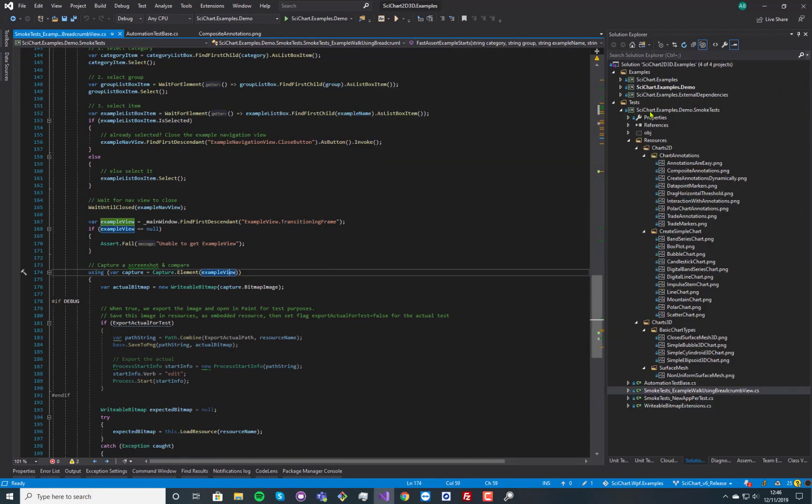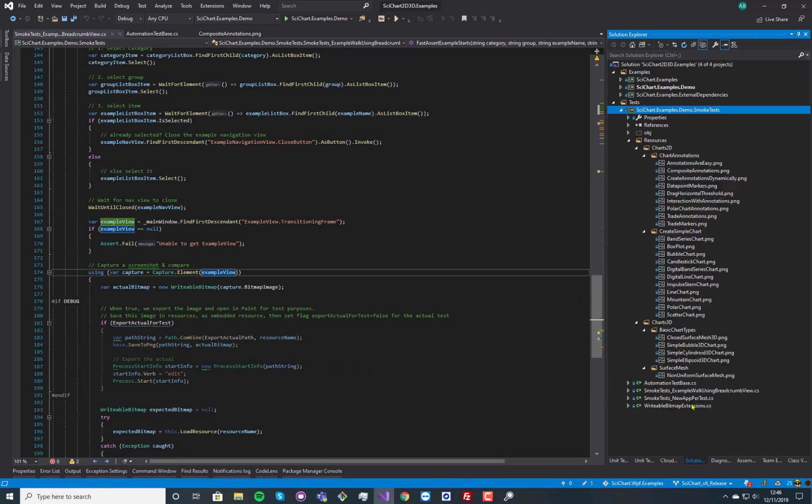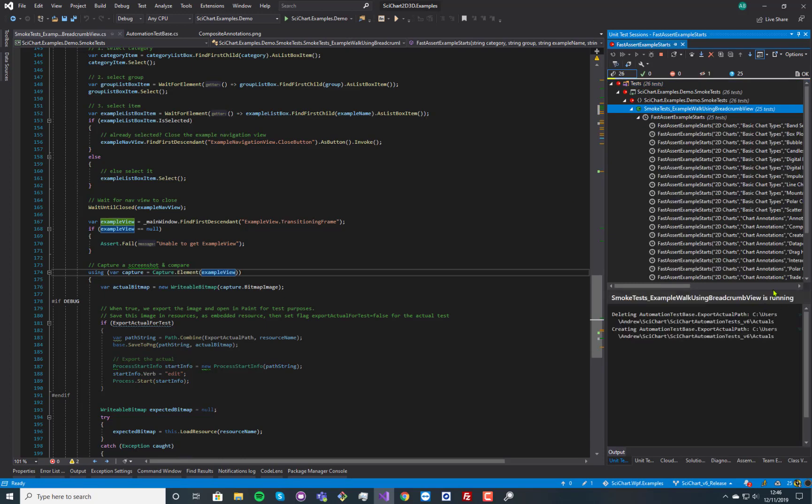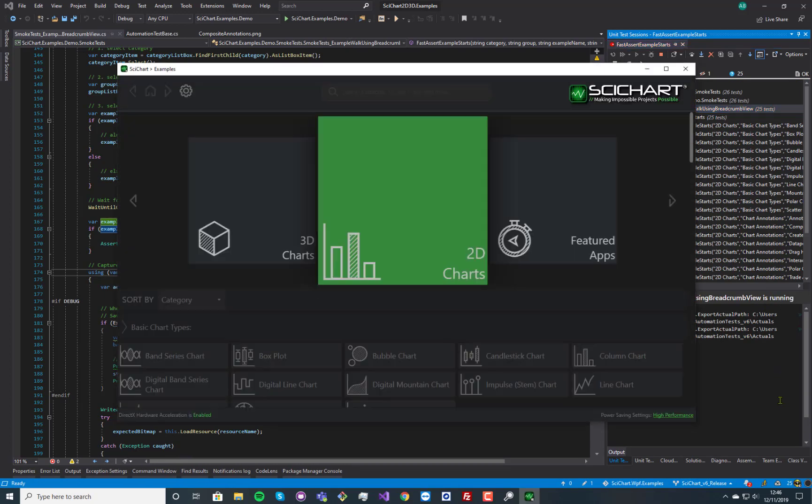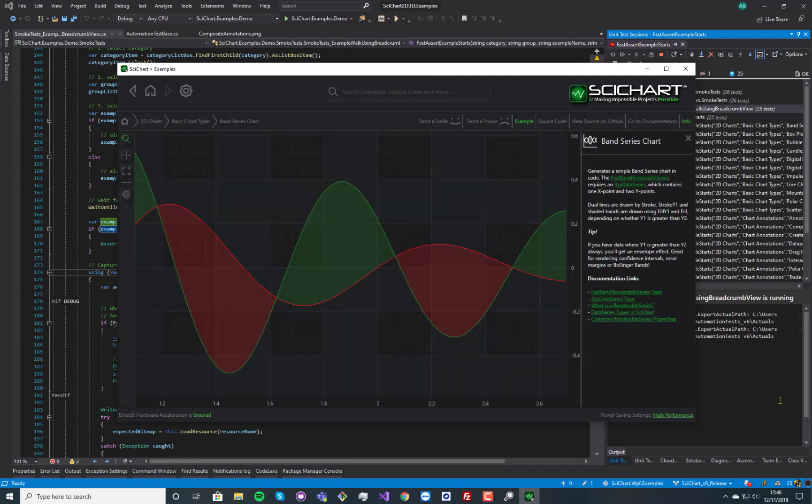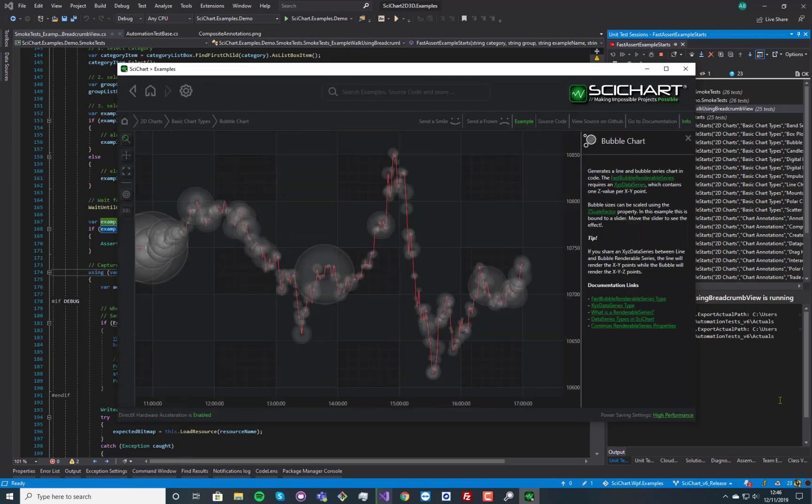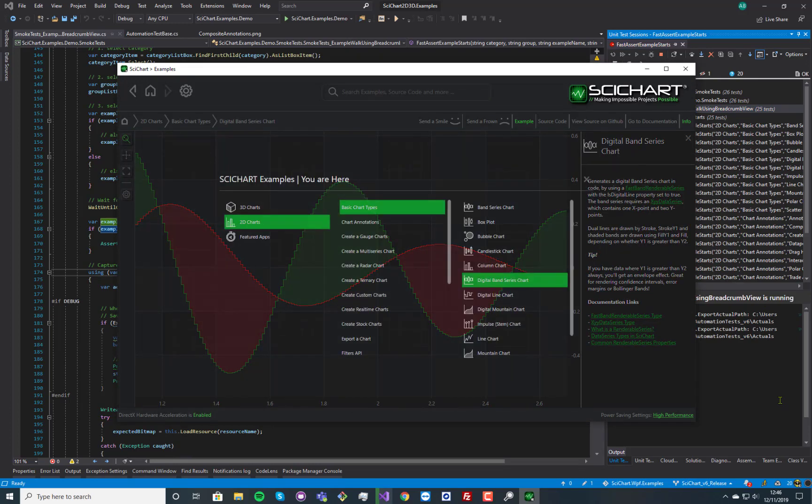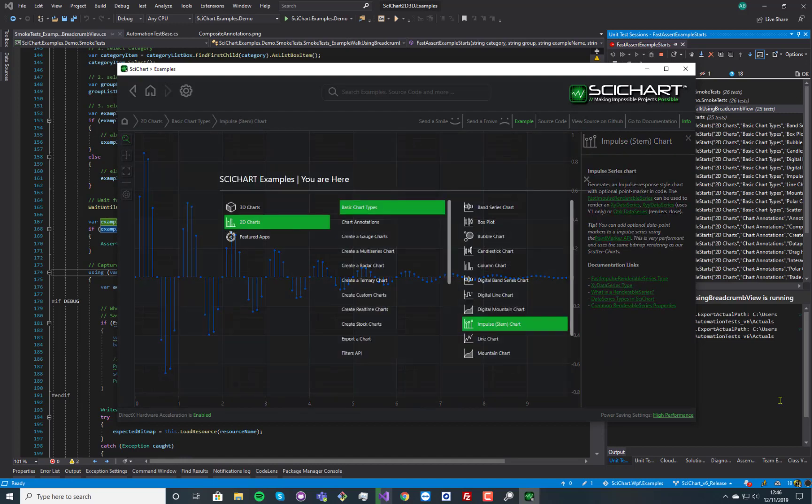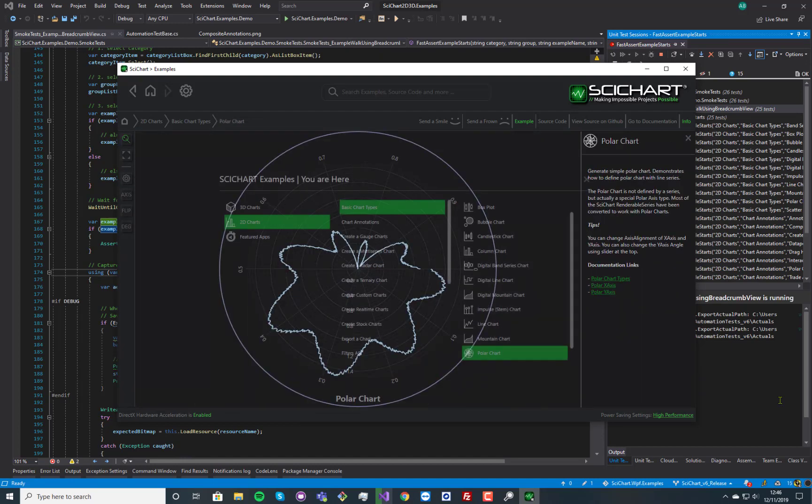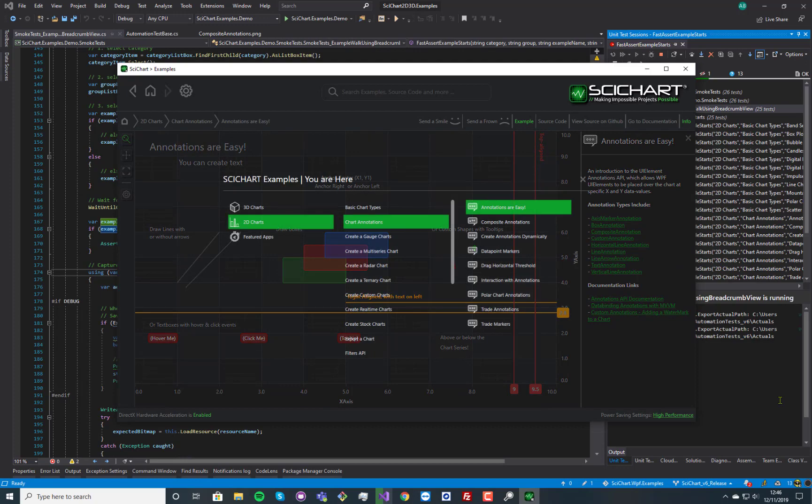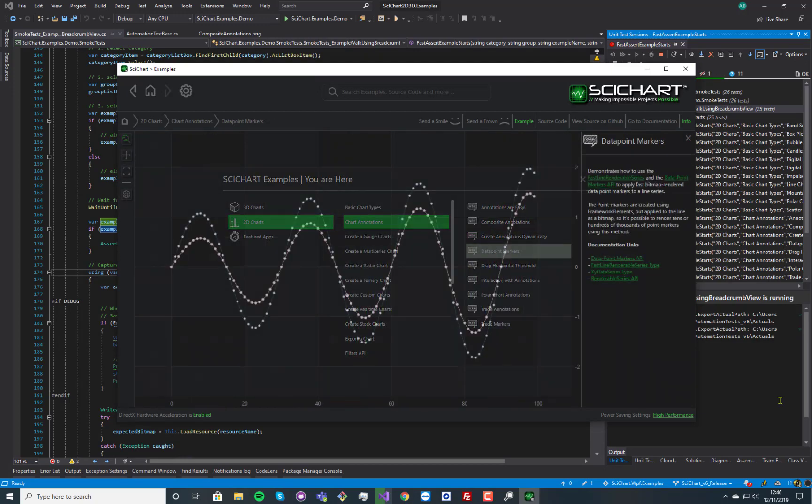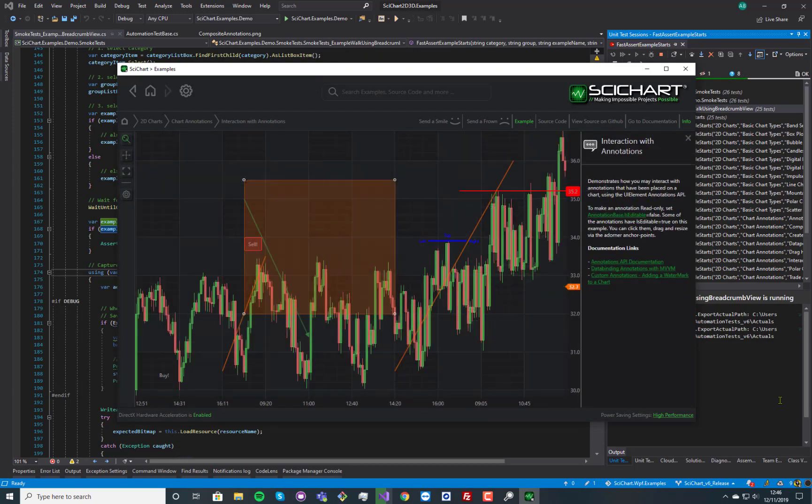So let's run these smoke tests and see them in action. So they're all hooked into ReSharper. We're using NUnit and any minute now we will start the application. And it's programmatically clicking. You can see that it's going through every application here. It's relatively quick, takes about one second per example.